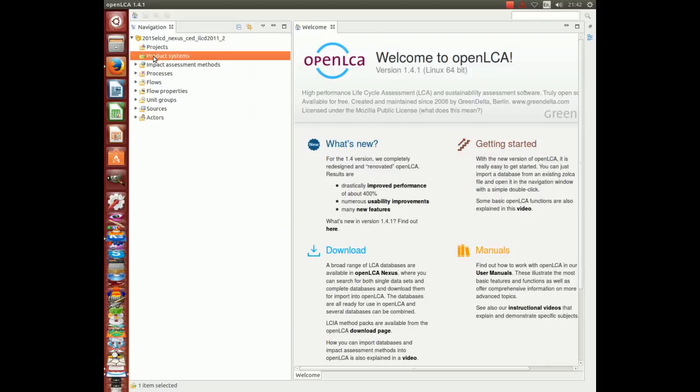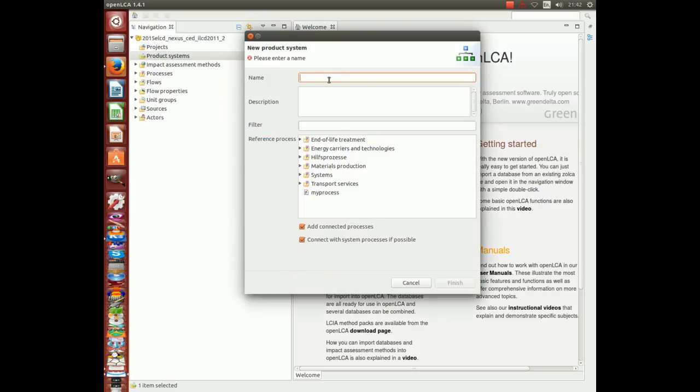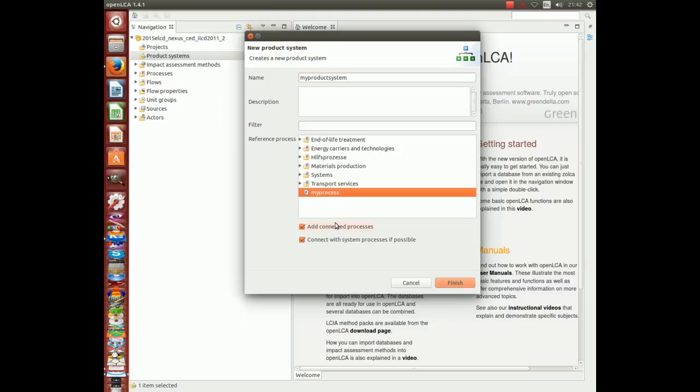Go into the product system folder, right click, new product system. Let's call it my product system. Reference process is my process. Now, let's unclick these two here and click finish.